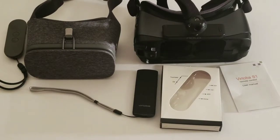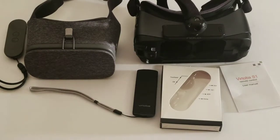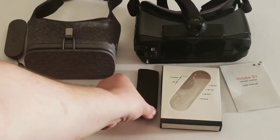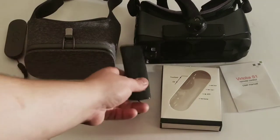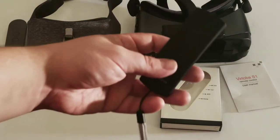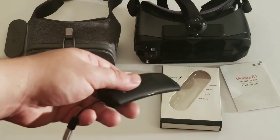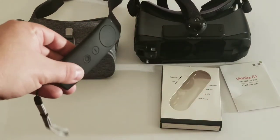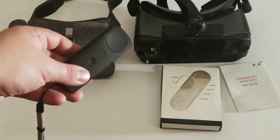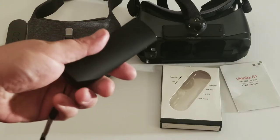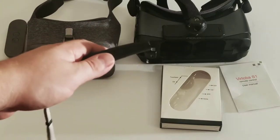Okay, so this is the Vertoba S1 Daydream, third-party Daydream motion controller.